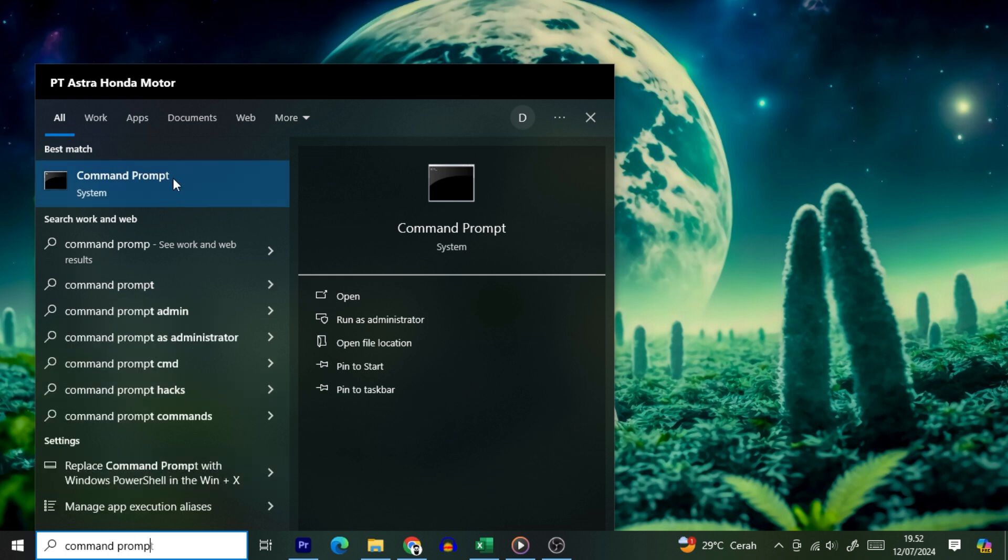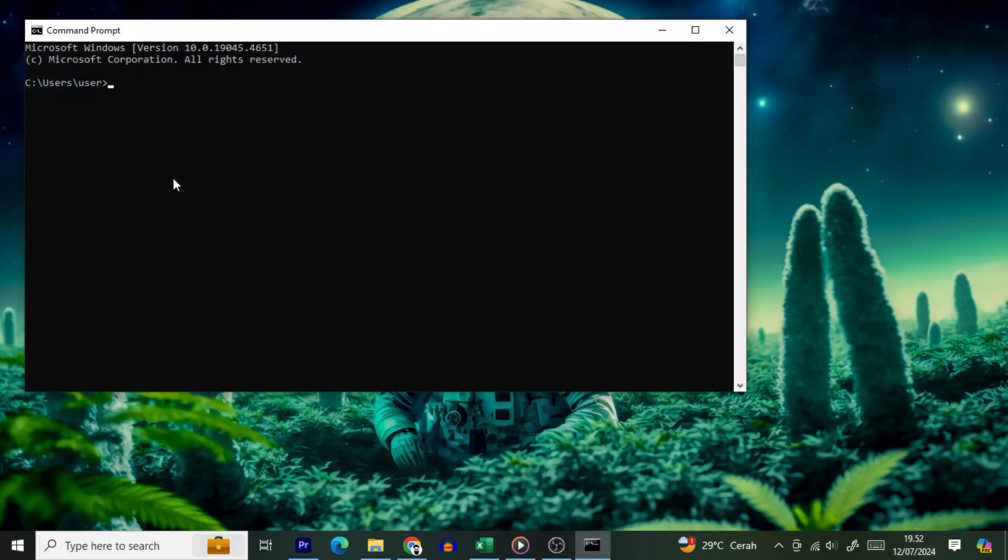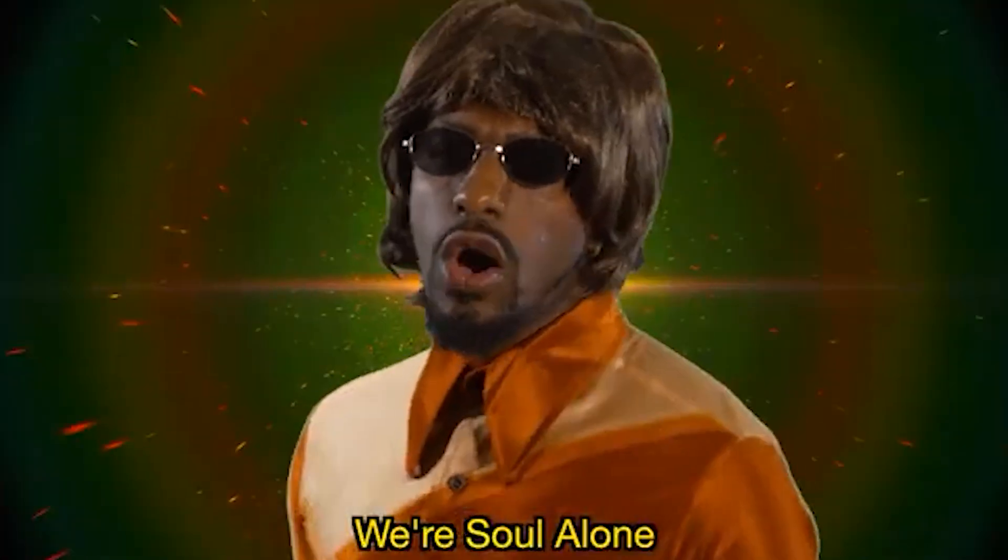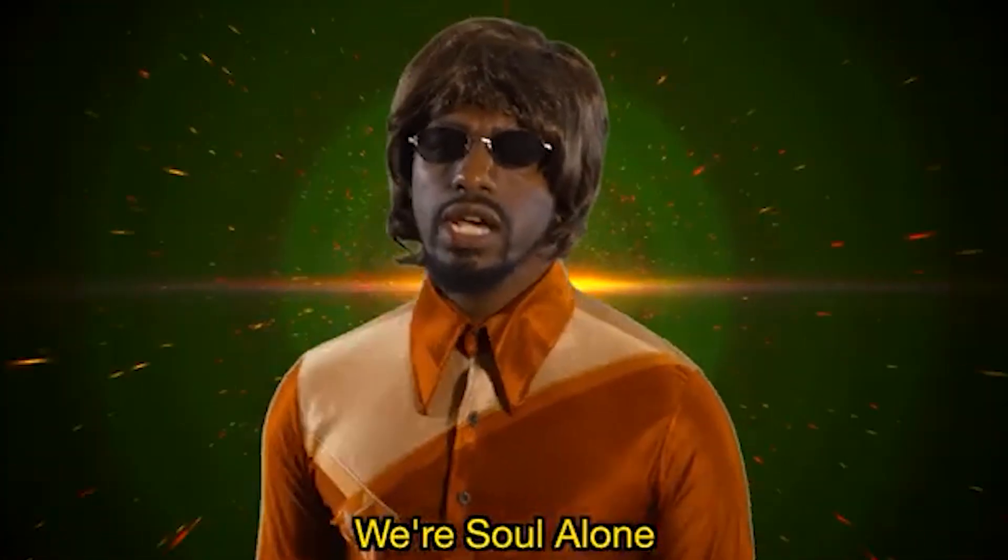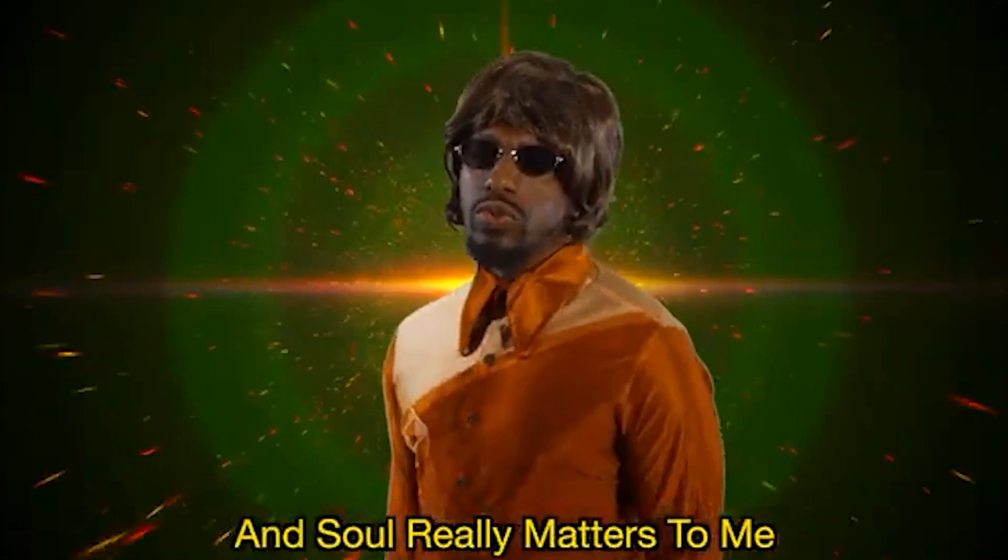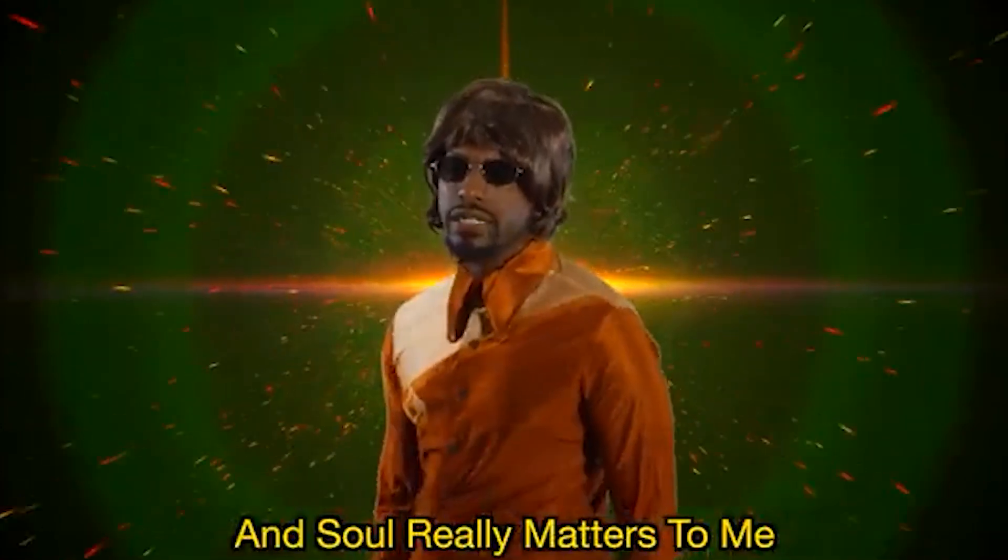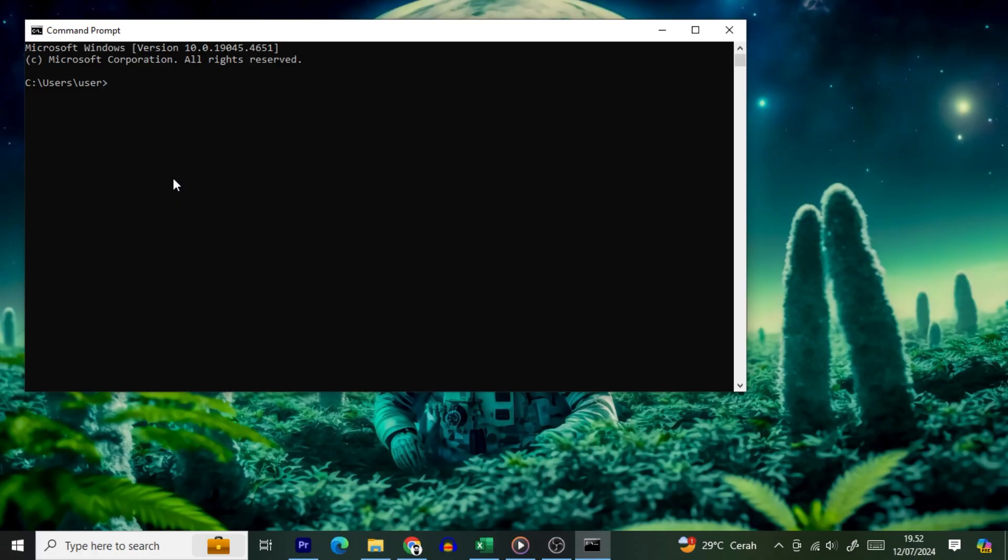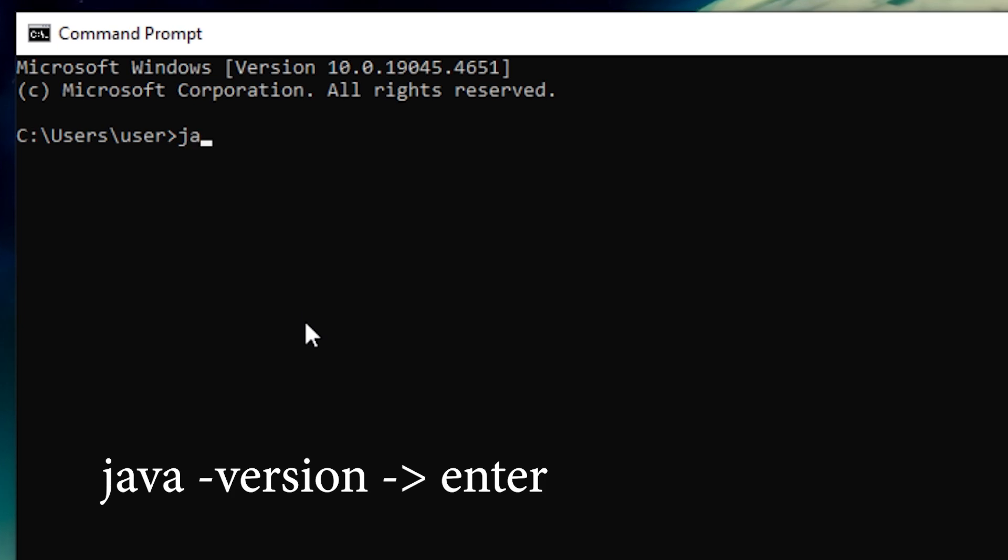click on it like it's the last cookie in the jar. When Command Prompt opens, you'll see a dark, ominous window that looks like it came straight out of the 80s. Don't worry, it's just a phase. Type the following command: Java version, press Enter.